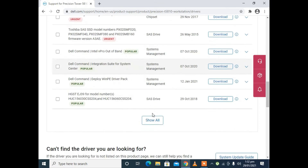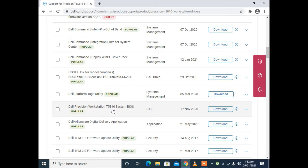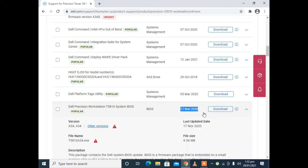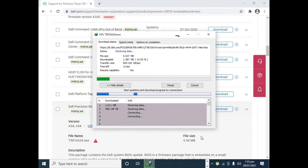Find the BIOS category here. Click on show all. Here is the BIOS category, and this is the BIOS for Dell Precision Workstation T5810 System BIOS. It was updated on the 17th of November 2020. Click on download to download this file.